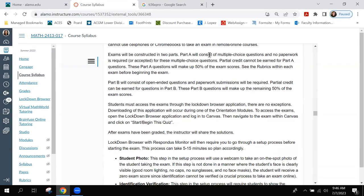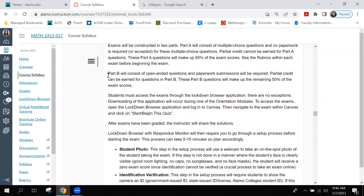Exams will be constructed in two parts. Part A consists of all multiple choice — no paperwork is required or accepted for Part A, and partial credit cannot be earned. All multiple choice problems count toward 50% of the exam score. Part B consists of open-ended questions where paperwork is required and partial credit can be earned. Part B questions also make up the other 50% of the exam score.